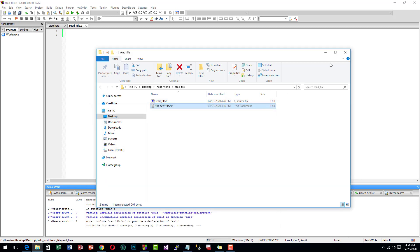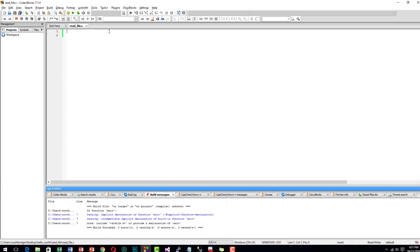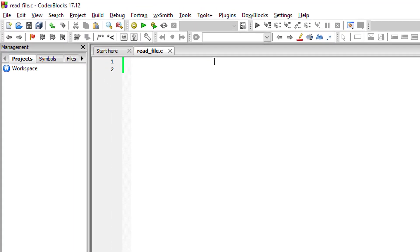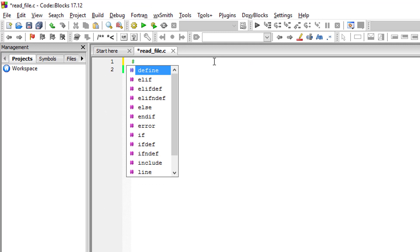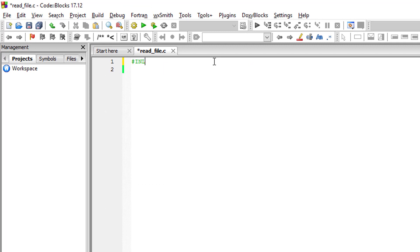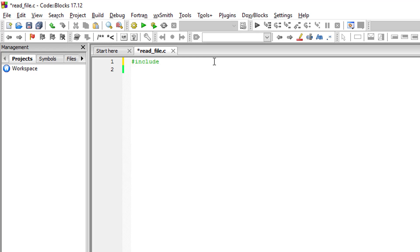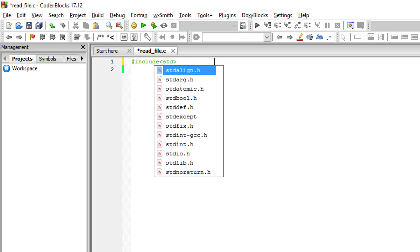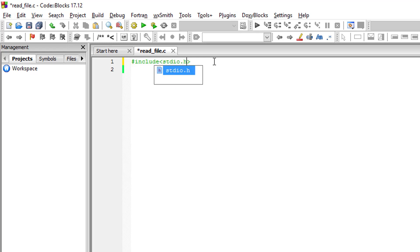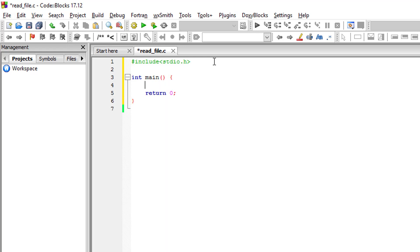So let's start. We would like to use the #include standard input output library. Let's create our main function.